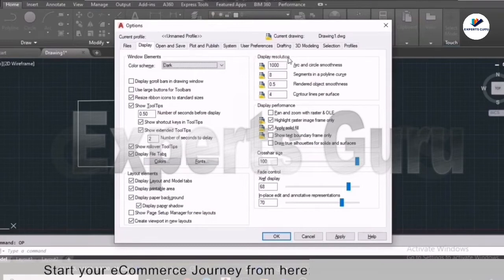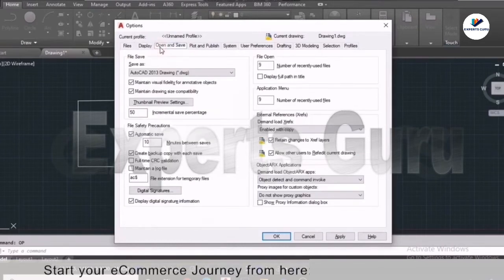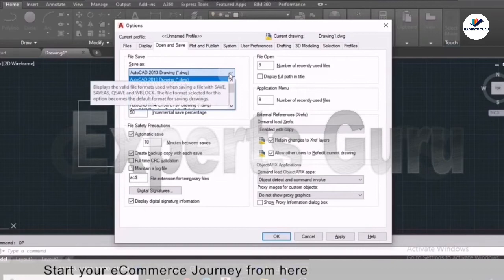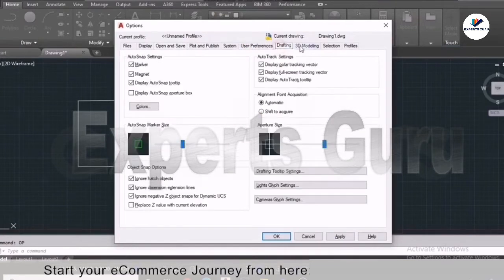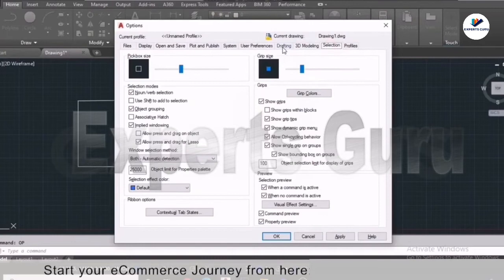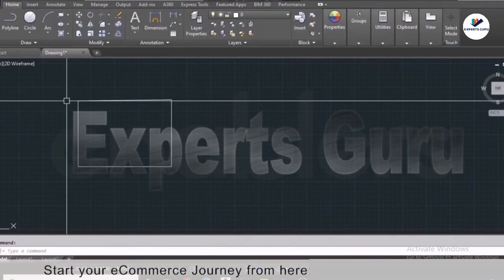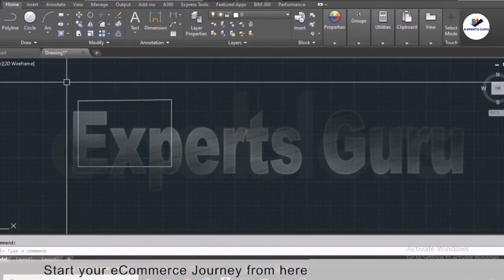Other display settings include layout elements, display resolution, display performance, and crosshair size — the crosshair is basically your cursor in AutoCAD. Then we have fade controls. Under Open and Save, the important setting is selecting the AutoCAD version for your drawing file. Plot and Publish will be covered later. After making your selections, apply the settings and press OK. These are basic settings you set once after installing AutoCAD.